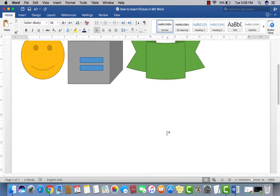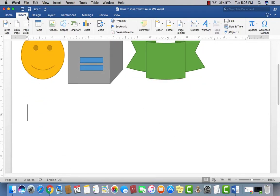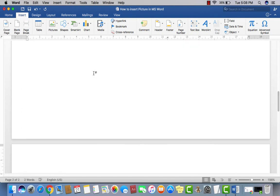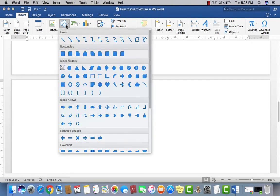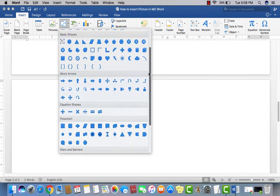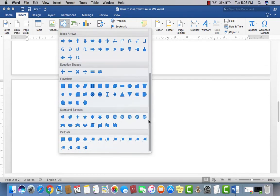So first of all, just click on Insert tab, take a new blank page. With the help of Auto Shapes, you may put or insert any type of shape in the document.